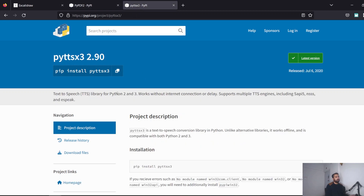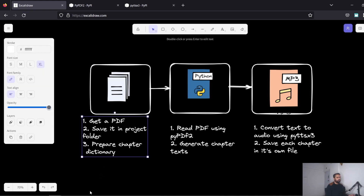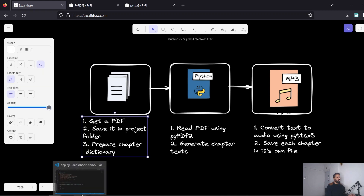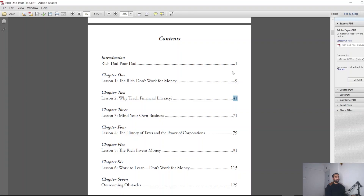Let's get started with the first step: get the PDF legally — that's important. Then prepare the chapter dictionary. I've looked at the table of contents. The introduction starts at page number one in the book, but this corresponds to page 14 in our PDF because there's additional content before it.